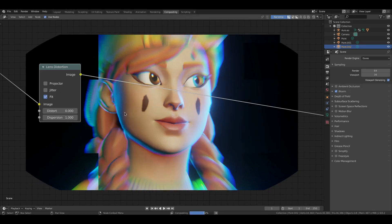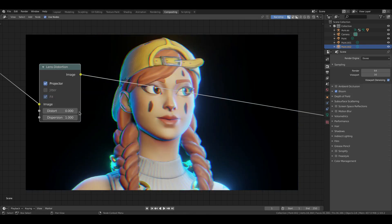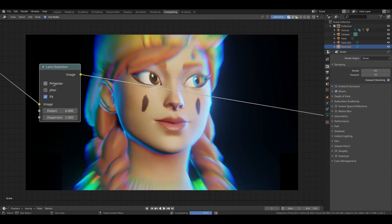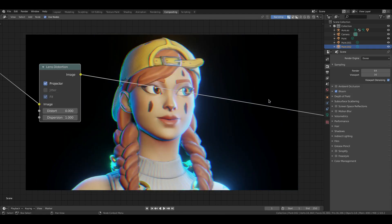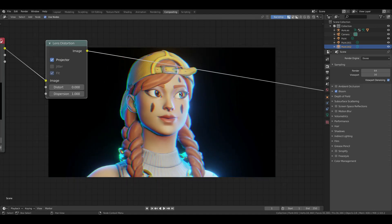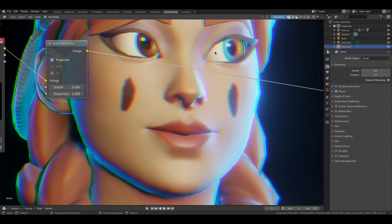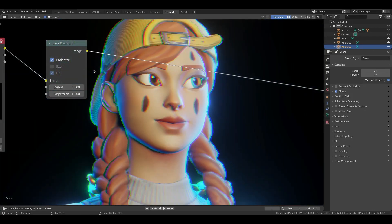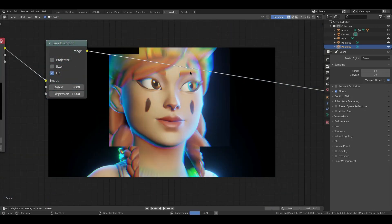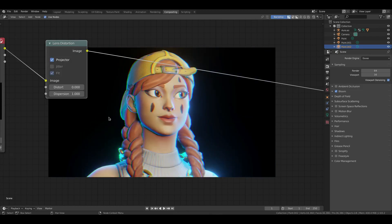We can also turn Projector on as well so then it doesn't do all the weird super big ghosting if you don't want that. If you want something more subtle and it's just the actual colors just being distorted, you can do that. But if you really do like the super ghosty type thing with all the motion blur along with it, then you can leave that off.